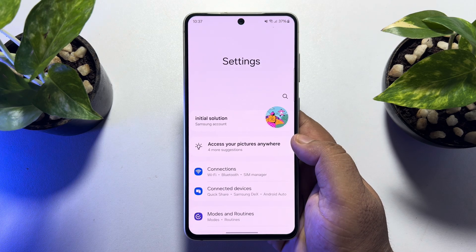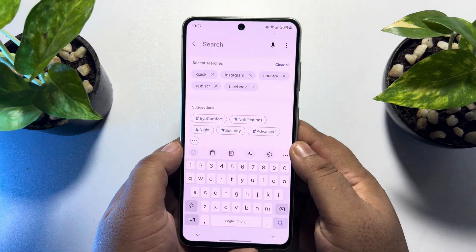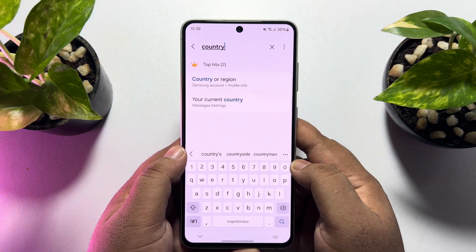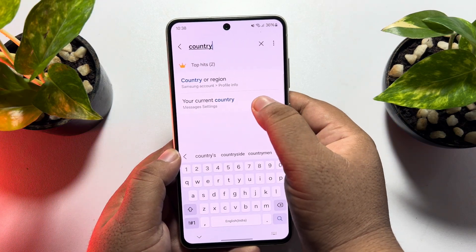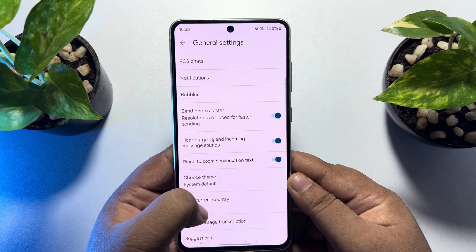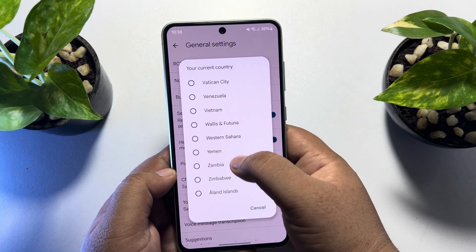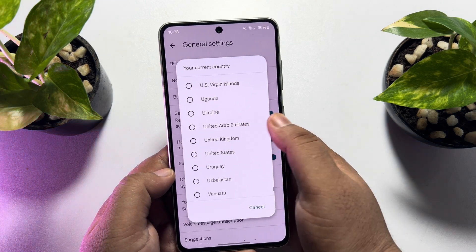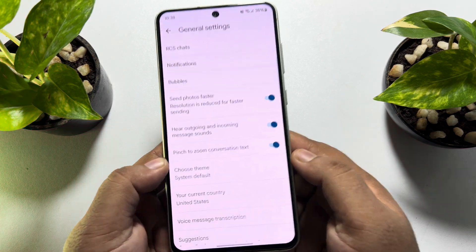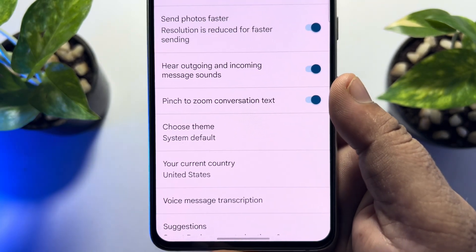Go ahead and open your settings app, tap on the search settings icon, and search for 'country.' Tap on your current country and in this list, scroll down and search for United States. Just select United States and that's it — your phone has successfully changed location to USA.